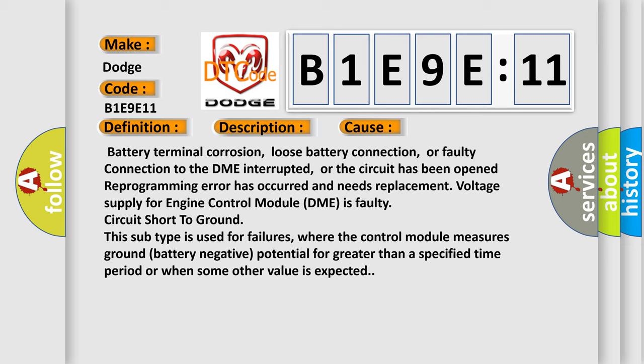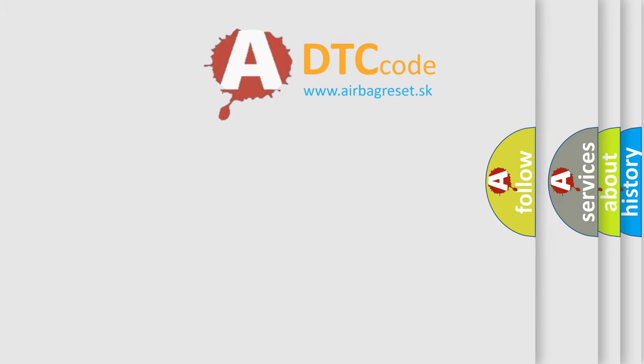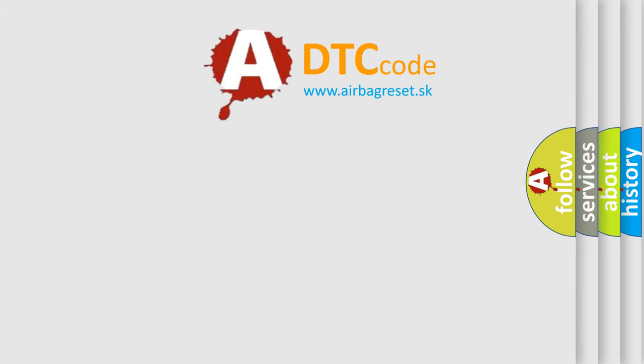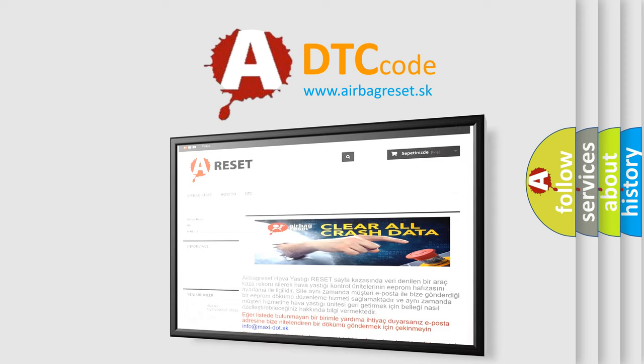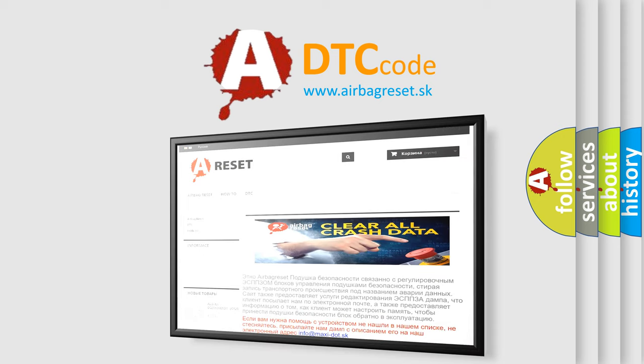The Airbag Reset website aims to provide information in 52 languages. Thank you for your attention and stay tuned for the next video.